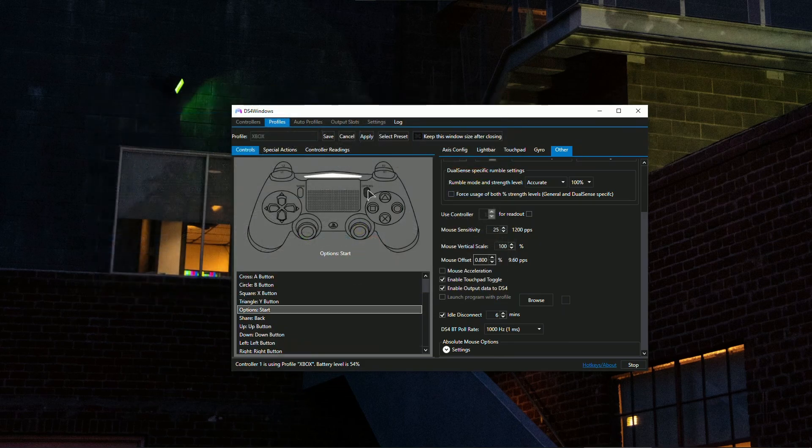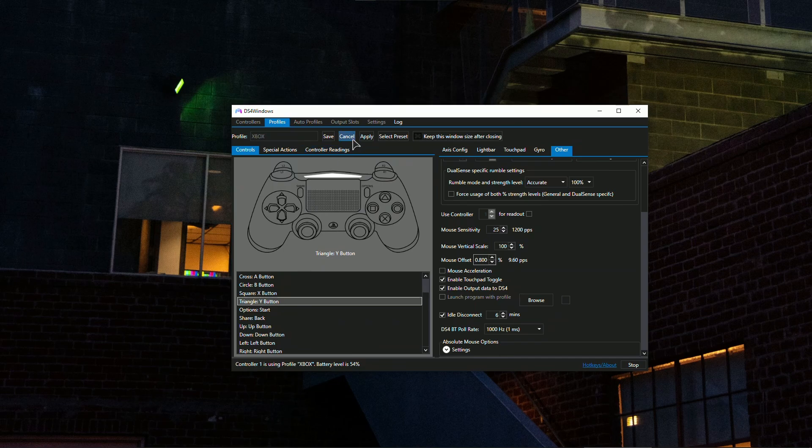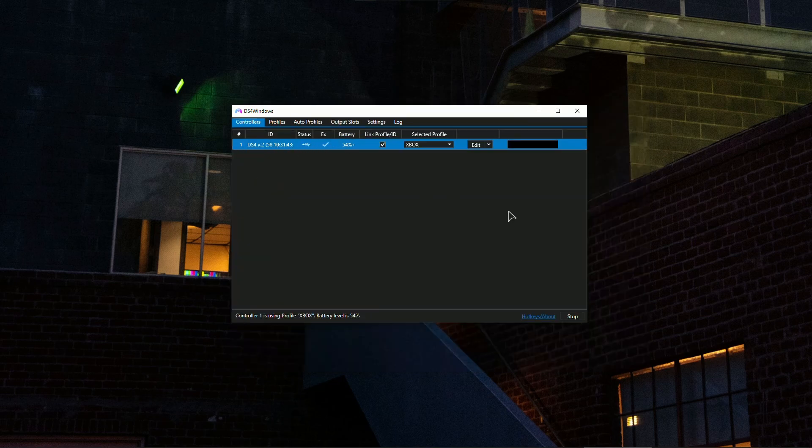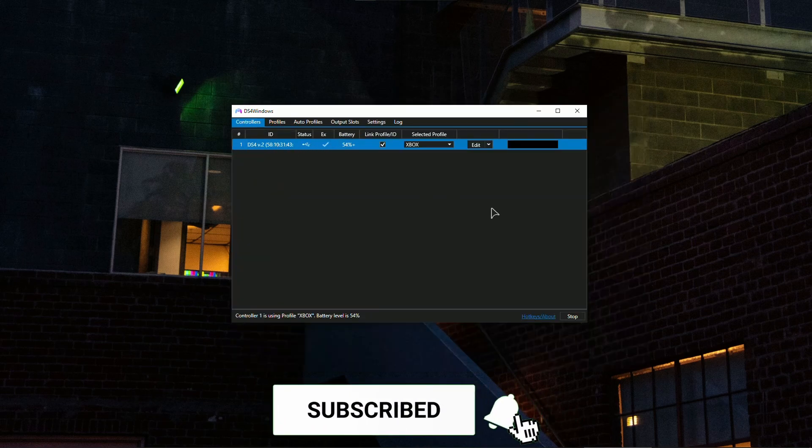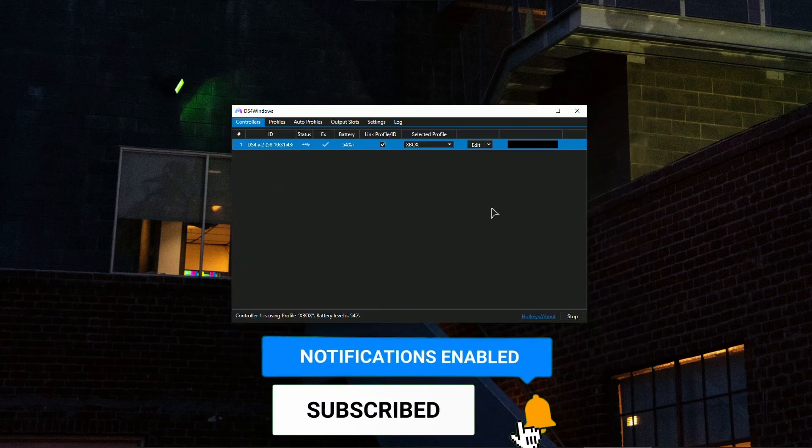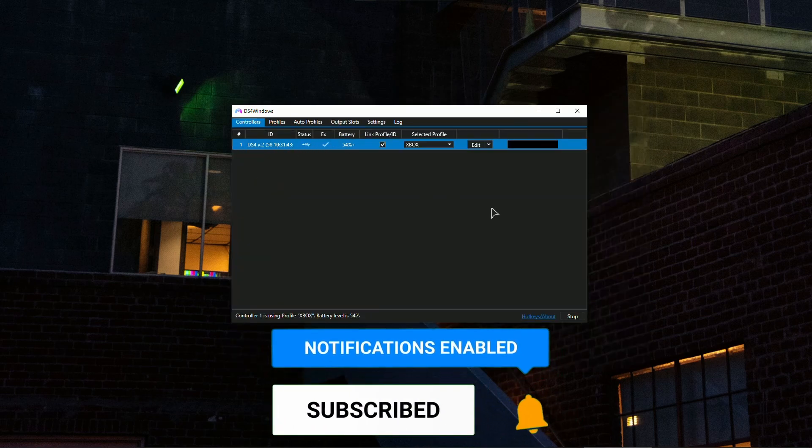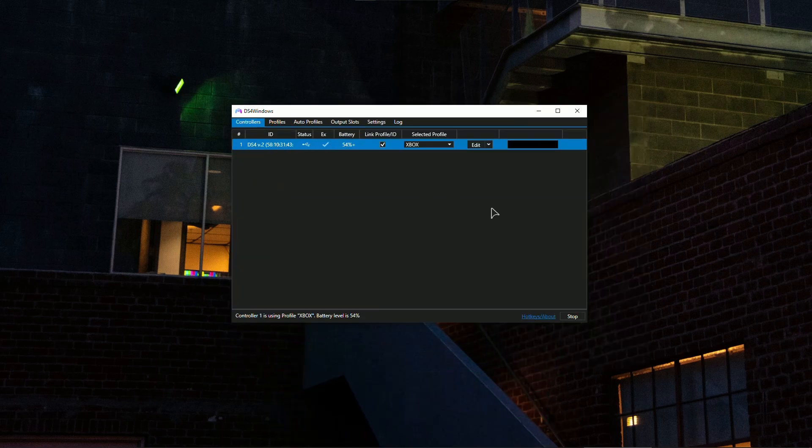And this is basically the settings, guys. Hopefully this helps you. Do not forget to like the video if it helped, subscribe to our channel for more videos like this, and I'll see you in the next one. Thank you for watching.